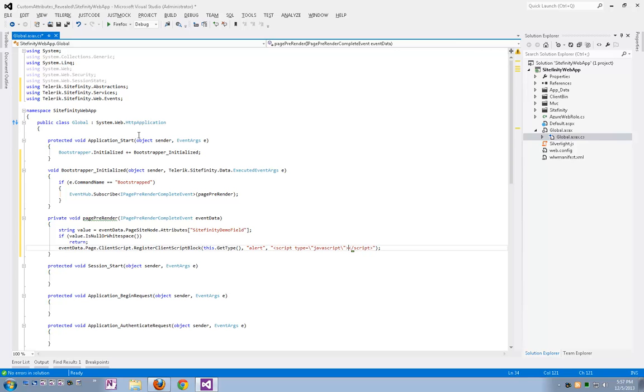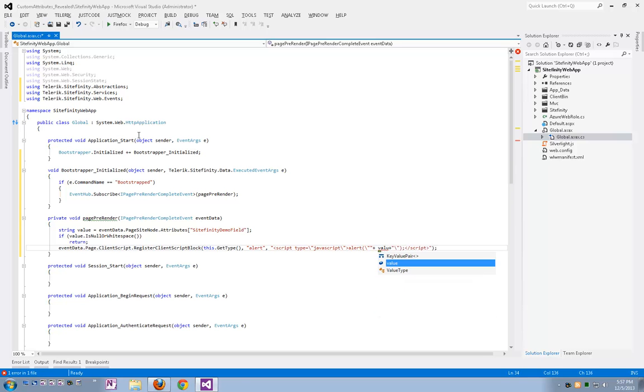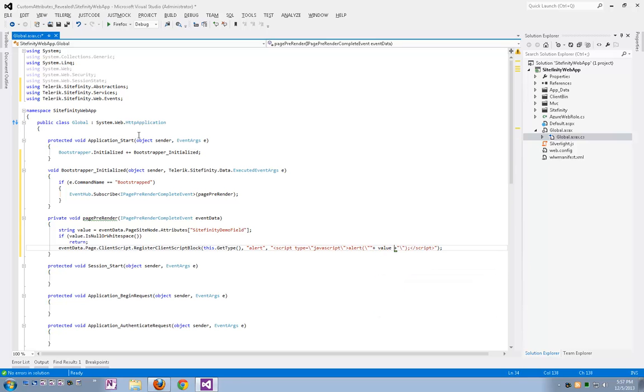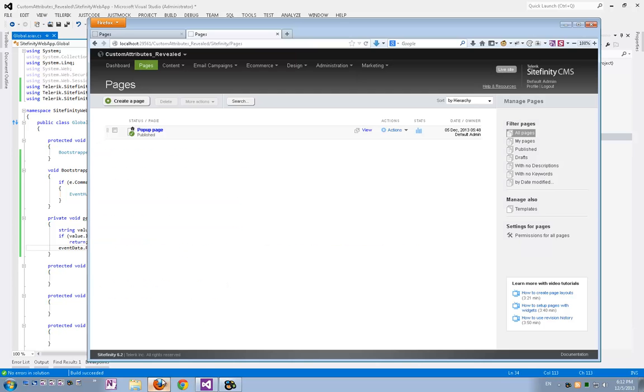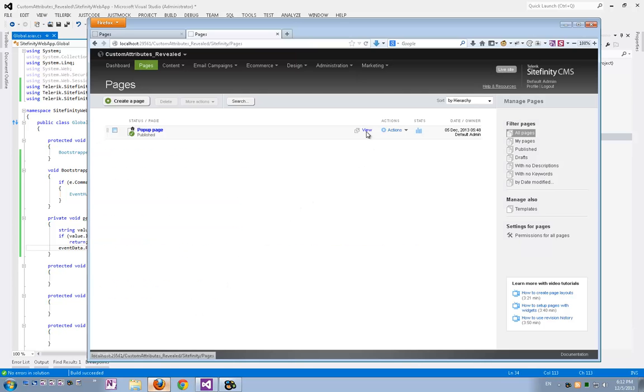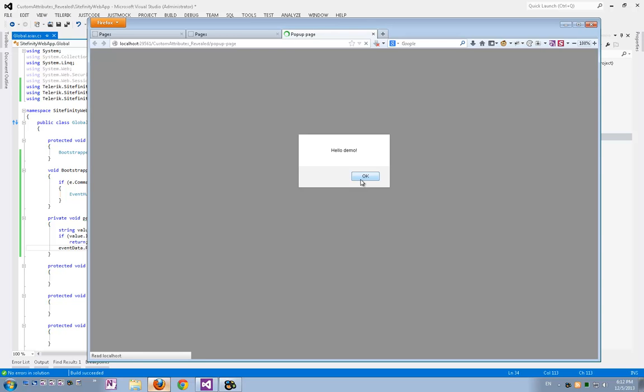And in this script, I'm going to just pop up an alert very simply. Actually, let me correct here the type. The correct type is text slash JavaScript. Now I'll build it. And now if I go back to the pages and open my pop-up page again, you can see the script is now active on the page and it takes its value from the custom attribute we just defined.